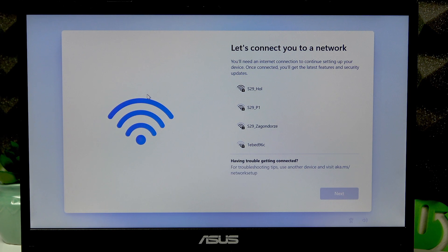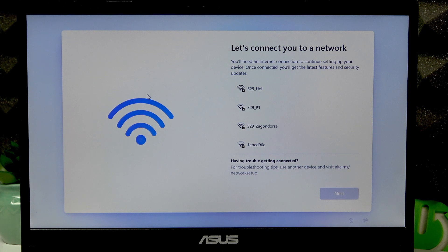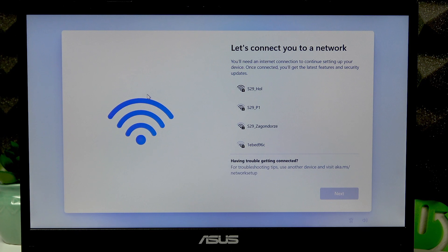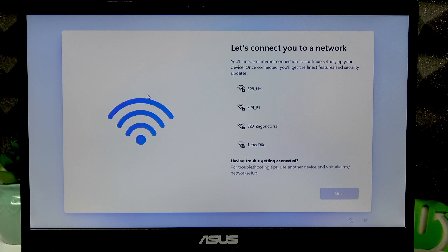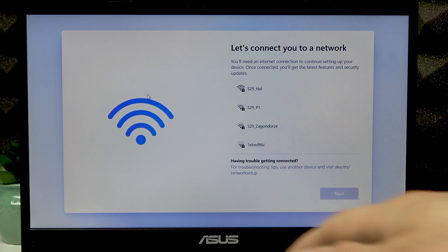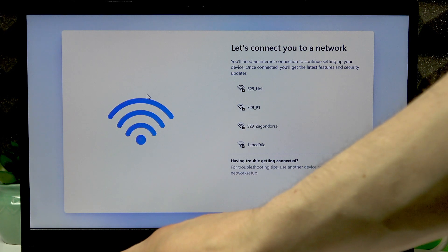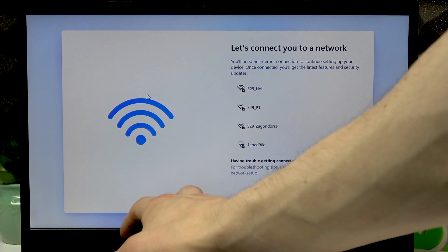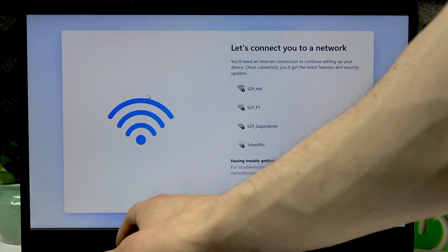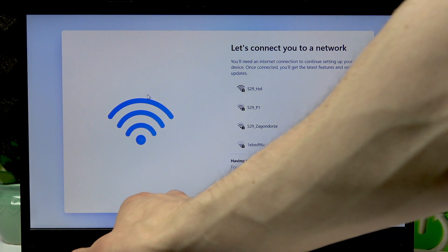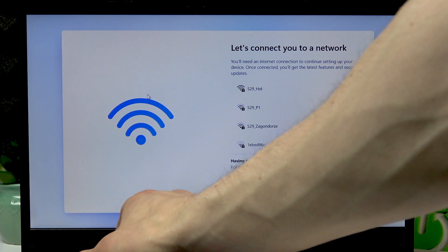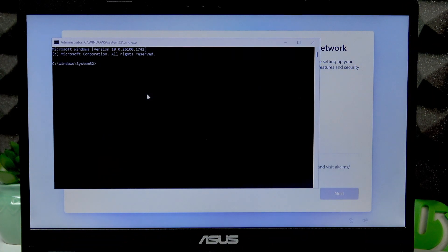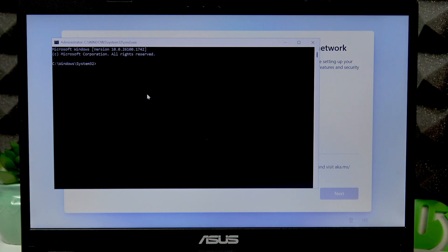Once you do that, go with the following steps. First of all, use the Shift and F10 combination of keys in order to open the CMD on your screen.